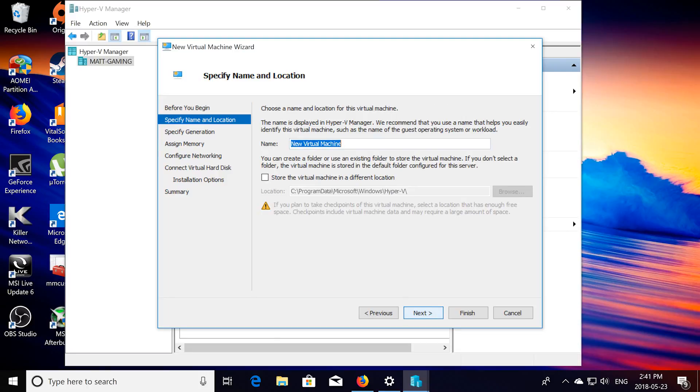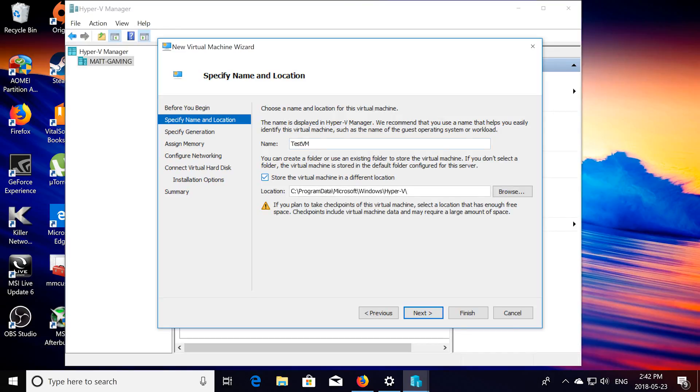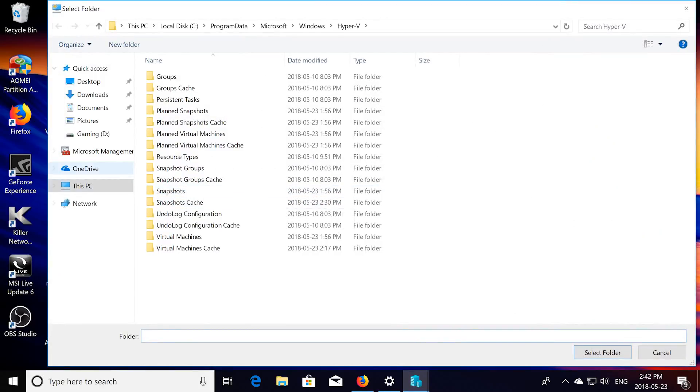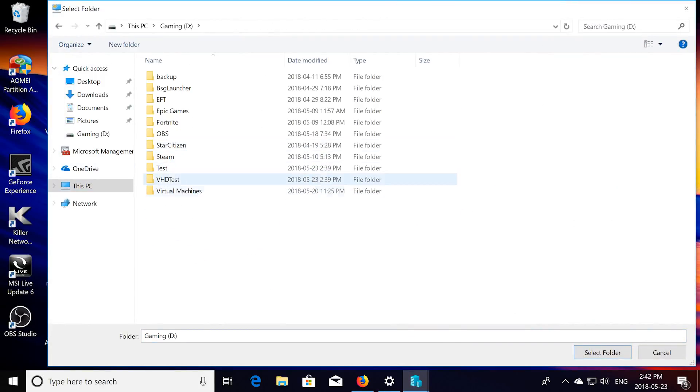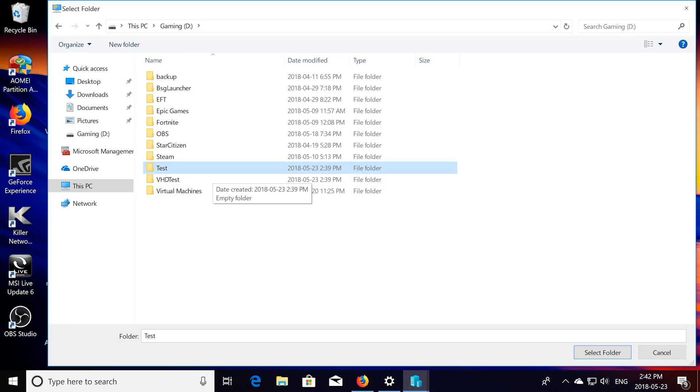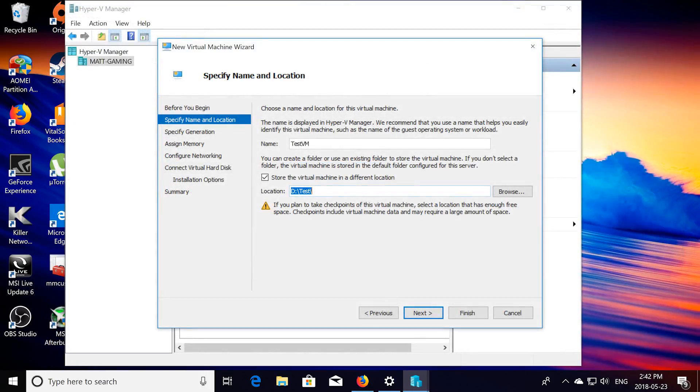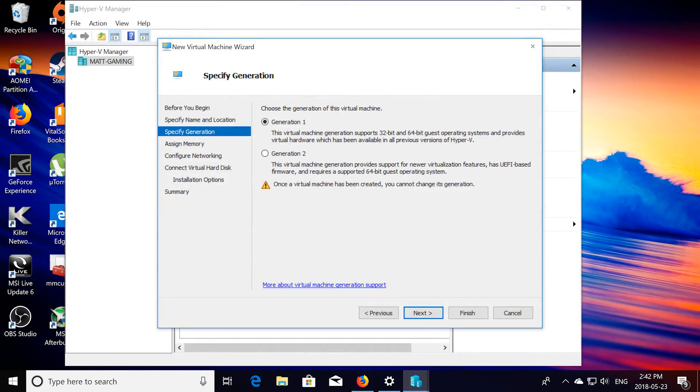Click next, so I'm going to name this just testvm, and you're going to want to choose where you want to save it to. I'm going to save mine over here, just to test. Click next, click next, choose generation 2.